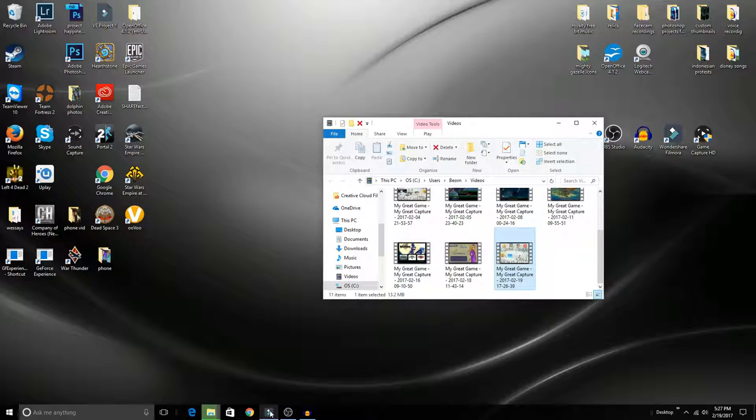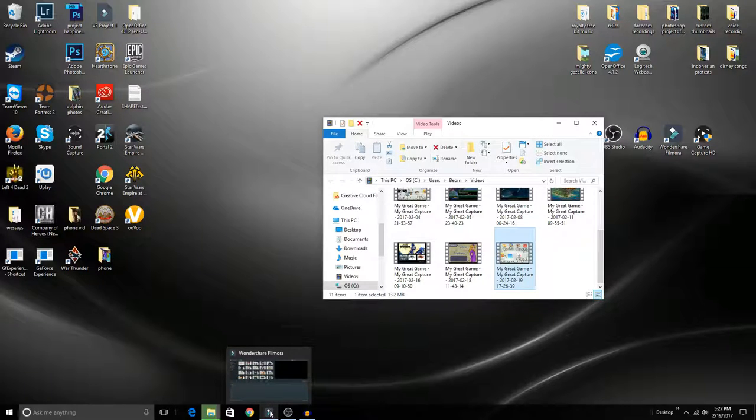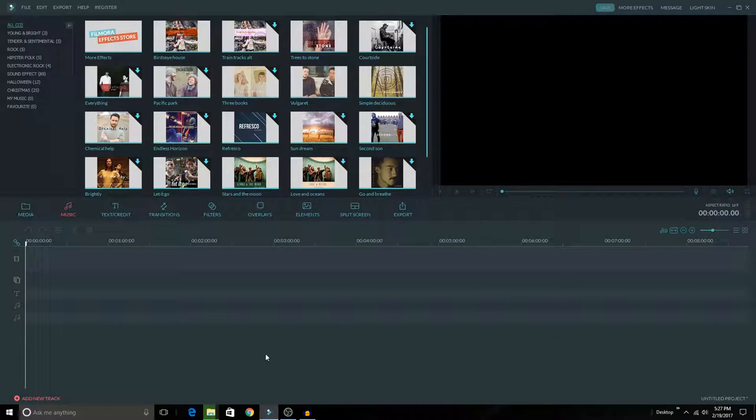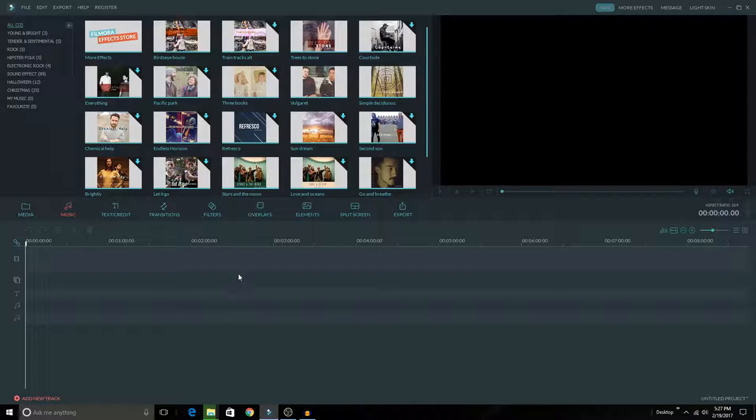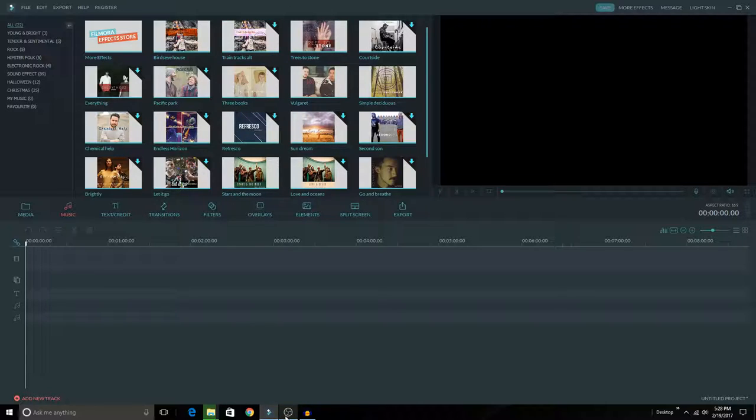The video editing software I use is called Wondershare Filmora. I know a lot of people use Adobe programs, but I use Wondershare Filmora because it is everything that I need for my videos.